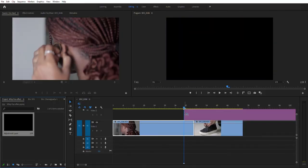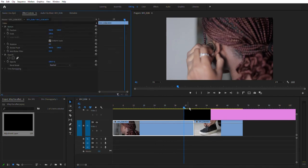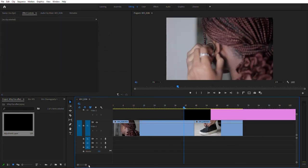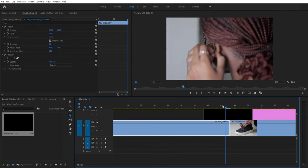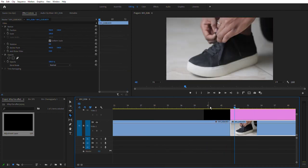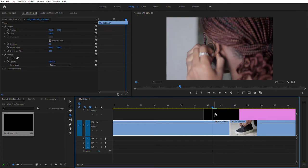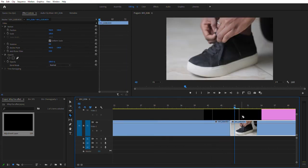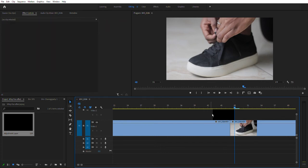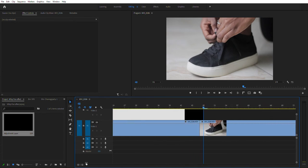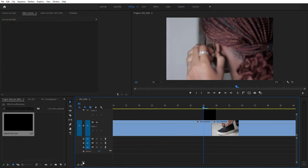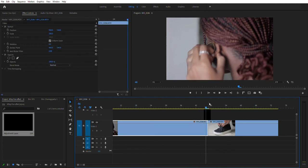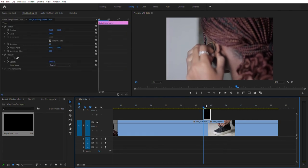We're going to drag the adjustment layer over our two clips. Now we're going to trim it — zoom out a little bit, come up over here, and press Shift on the keyboard to remove five frames. We're going to cut that. Let's cut it a little bit more and start from about here, cutting it down to match our clips. This is our adjustment layer.